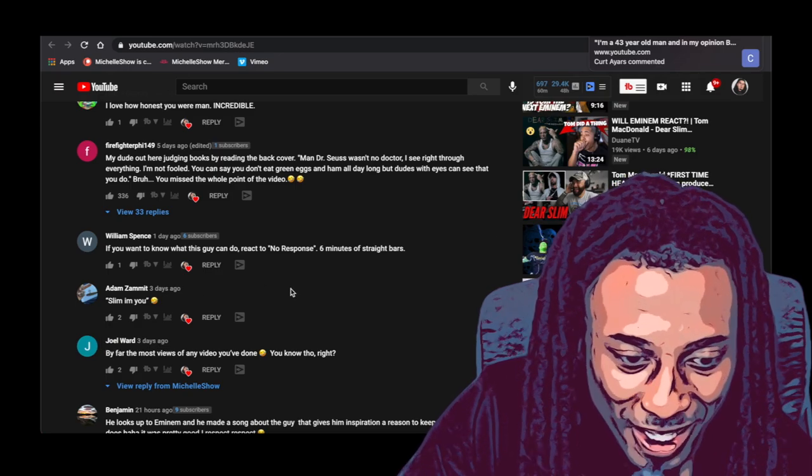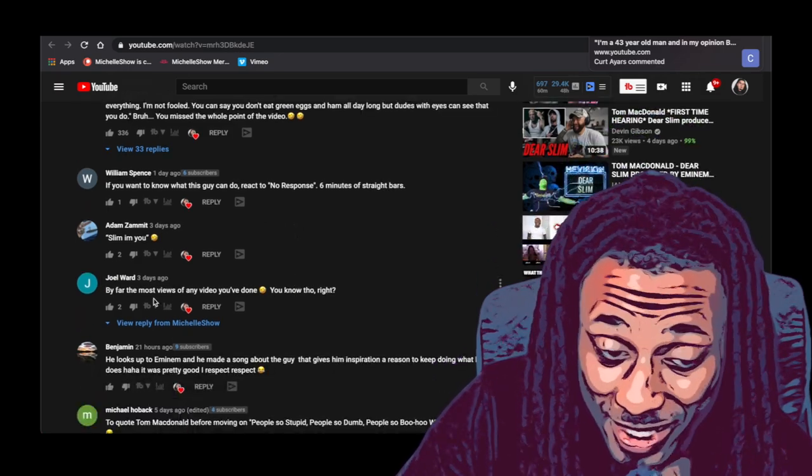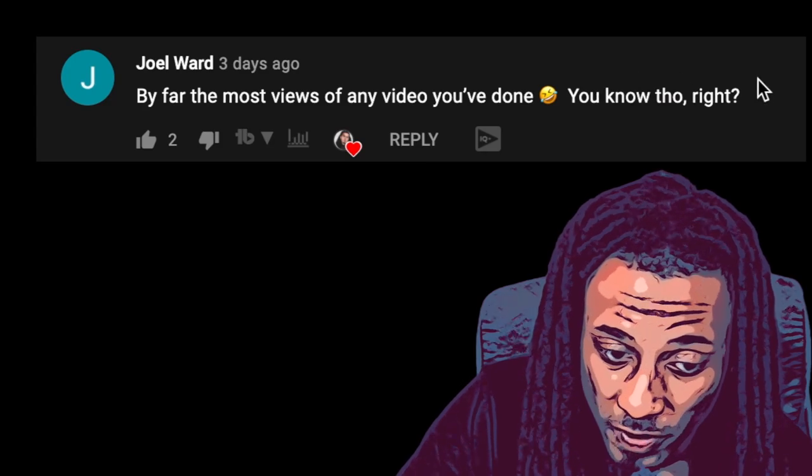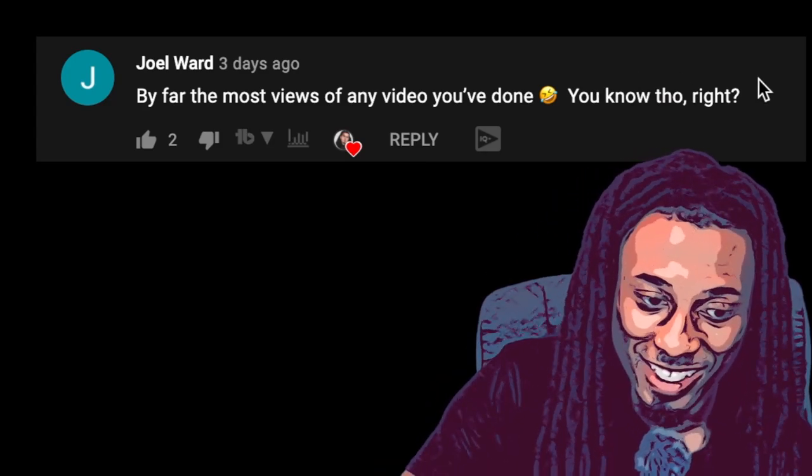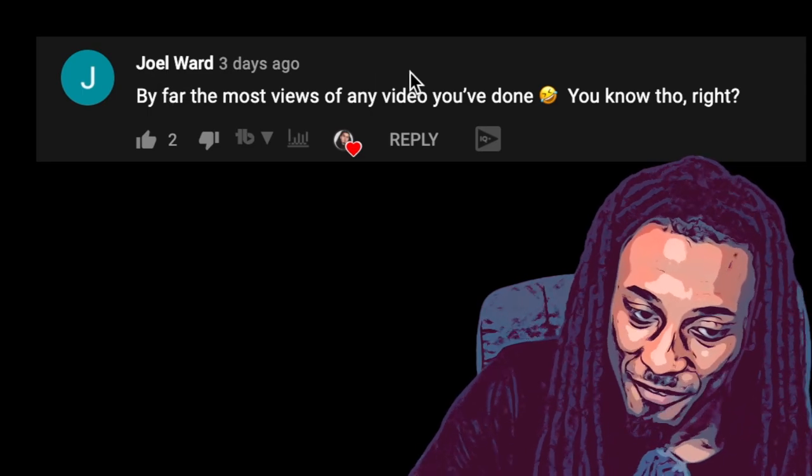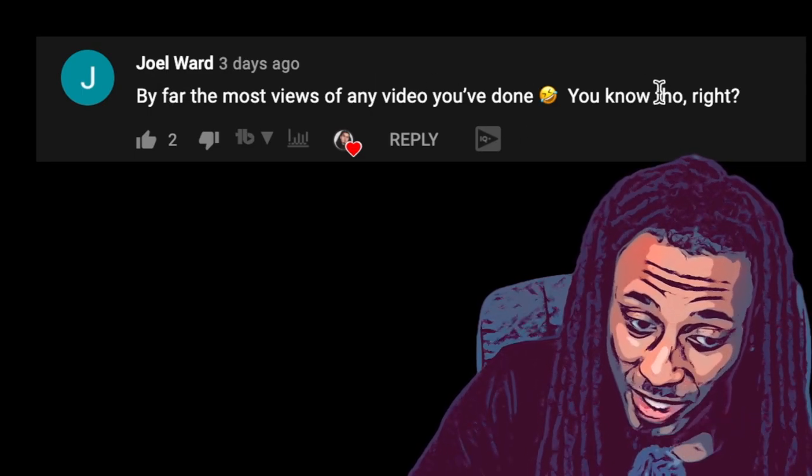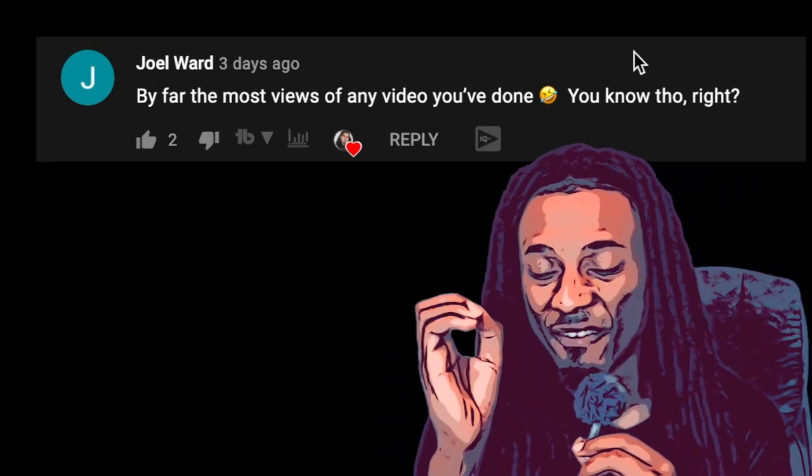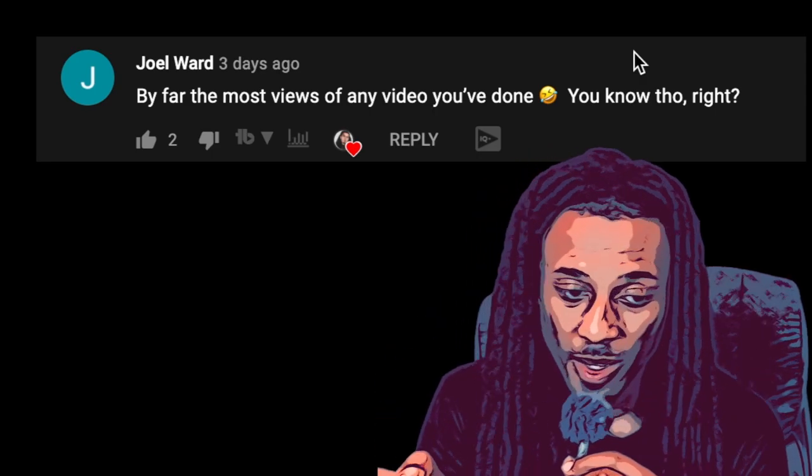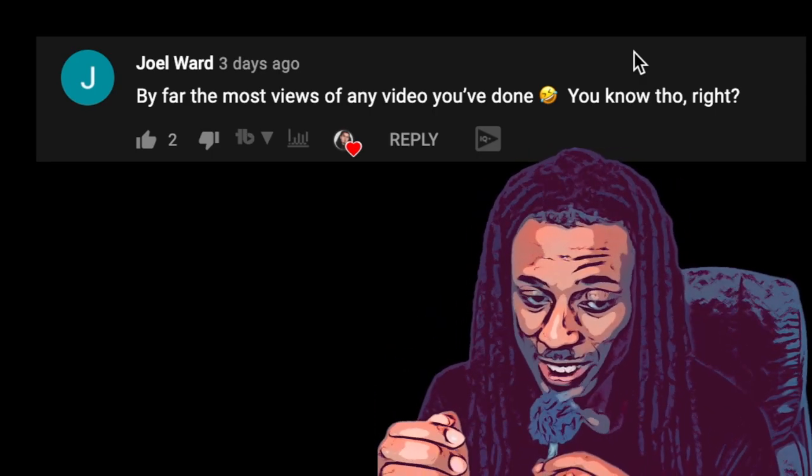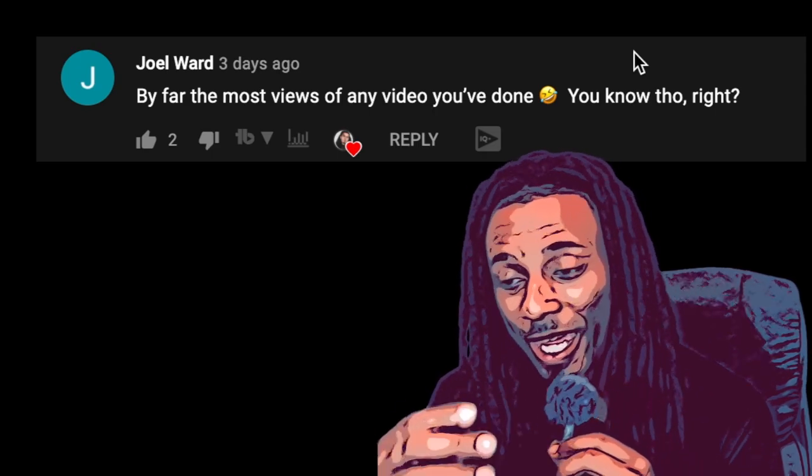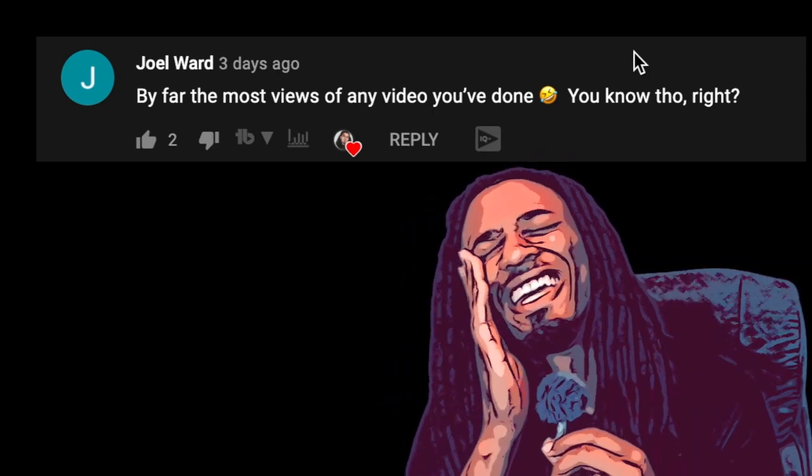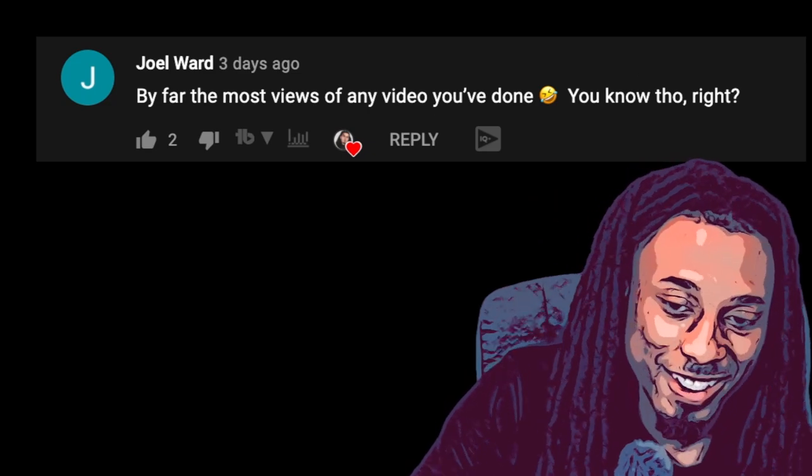Look at this, Slim I'm you right. Check this out, by far the most views of any video you've done, you know though right. Look at Joe L. Ward, by far the most views of any video you've done. I've seen this is like 50 comments saying this. In the comments that say this, get all these responses, a whole bunch of likes man, 500 like. Yes man, this is the, hey check this out, check this out real quick.